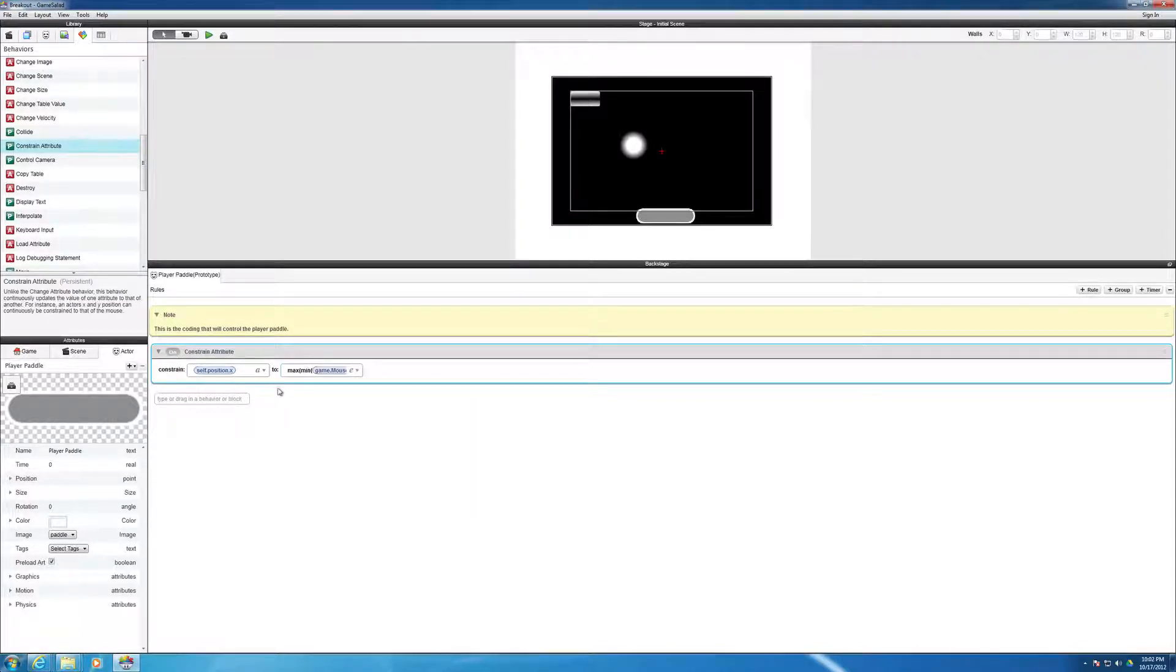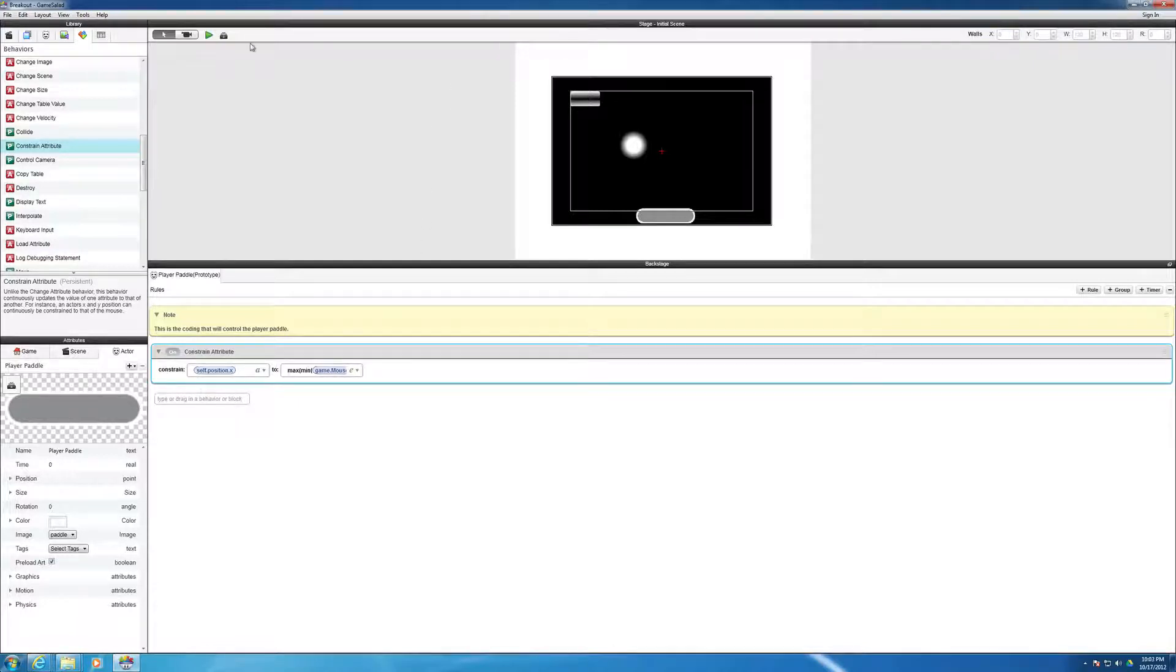Now, so that basically constrains the mouse to that. Well, just for the fun of it, let's see what this looks like.